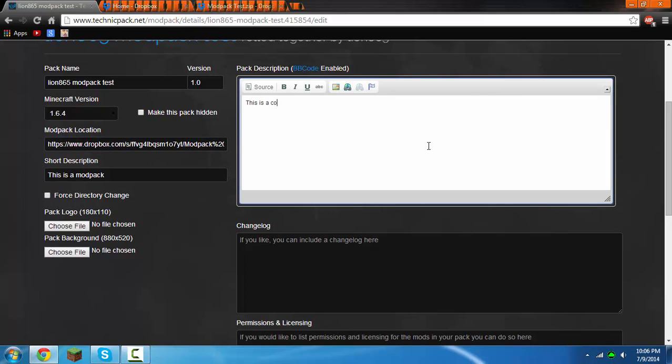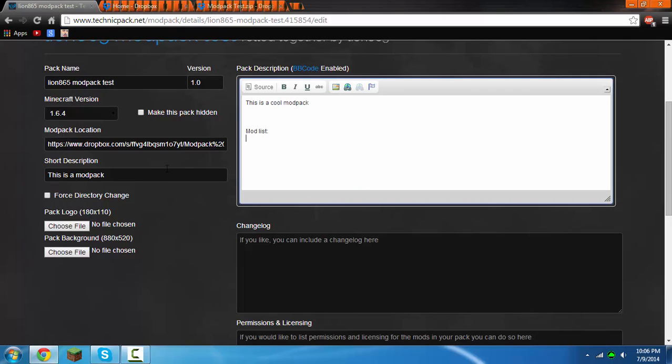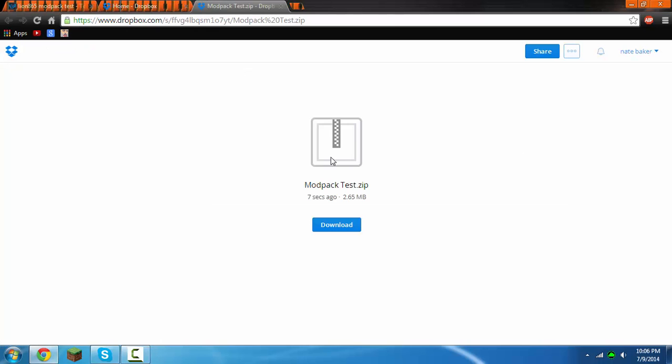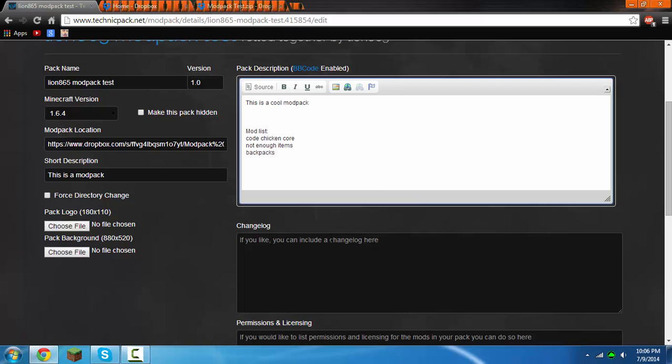This is a cool modpack. And then you could put in a mod list, like what mods do I have. You could type in mod list like code chicken core, not enough items, backpacks, and I don't remember the last one, but archimedes ships.